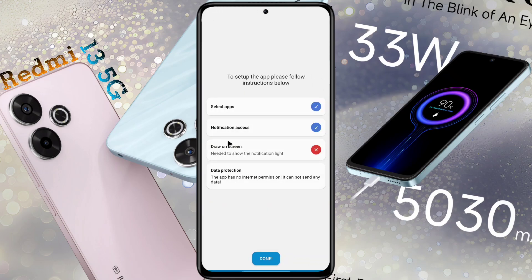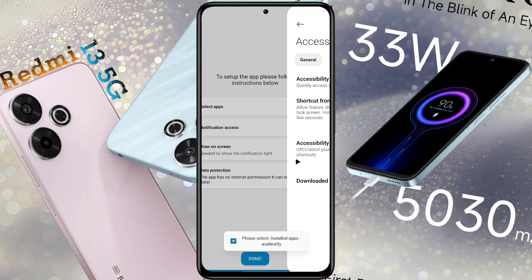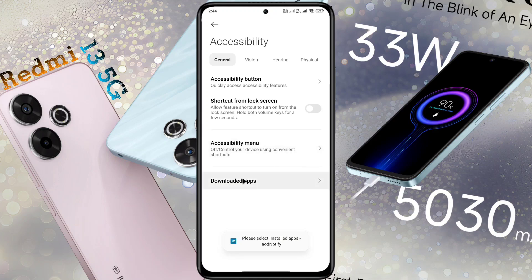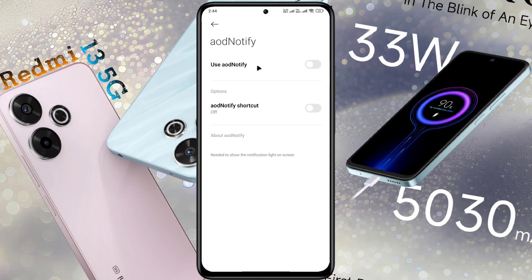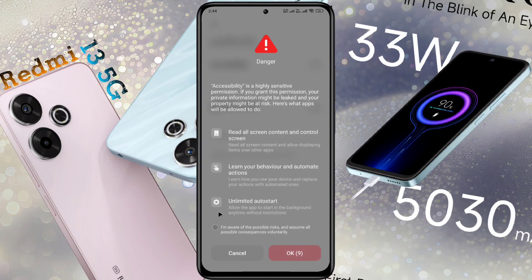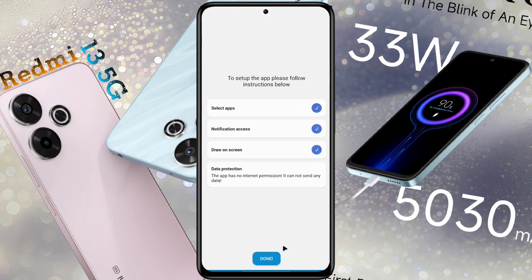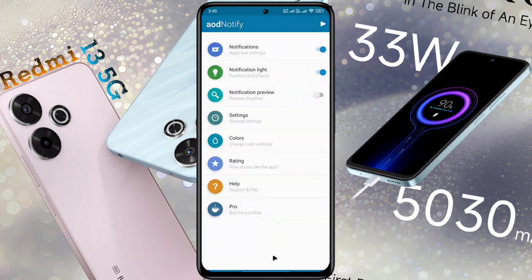Then click on Draw on Skin. Next, go to Display Over App. Turn on the AOD Notify permission. After that, an alert will appear on the display. When the 10-second timer is up, tick here and click OK. Data Protection: this app has no internet permission, so all your phone data will be safe. All instructions are complete — press Done and go to the Home page.